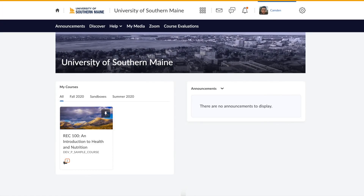In this video we will show you how to manage your account settings, notifications, and profile. Brightspace allows you, the learner, a variety of ways to control how content within the environment is displayed, as well as how and when you receive communications.